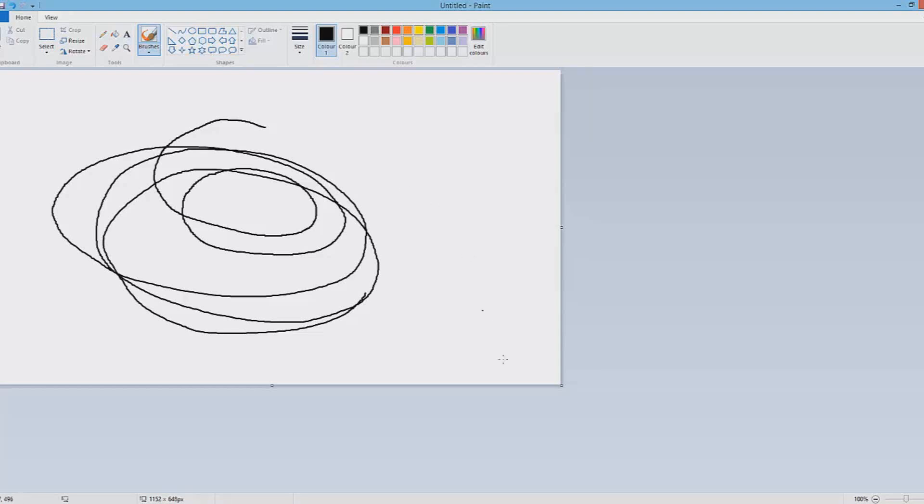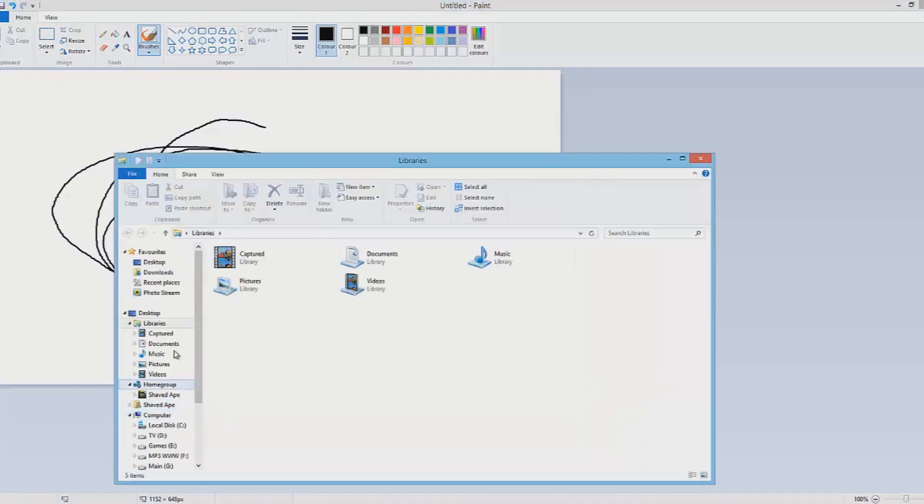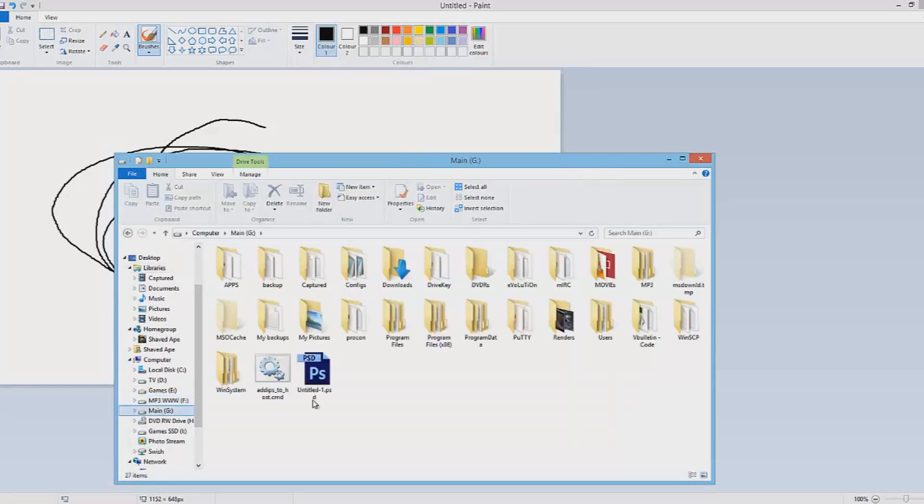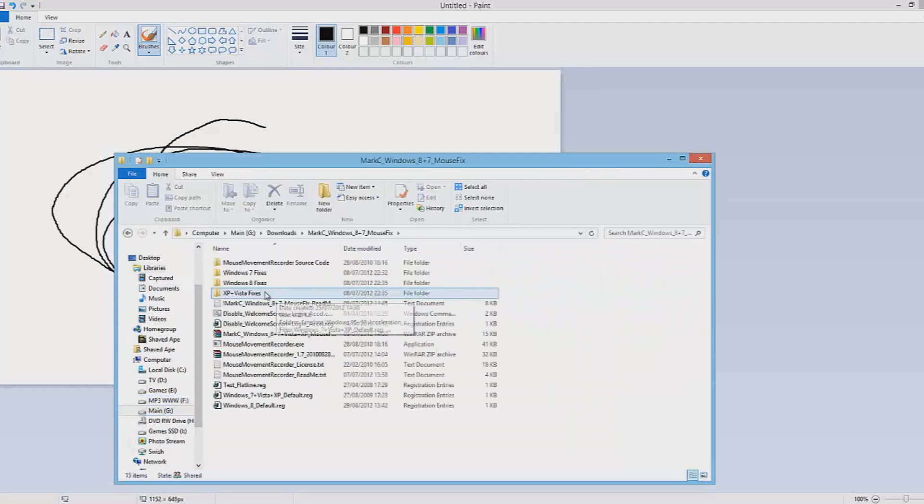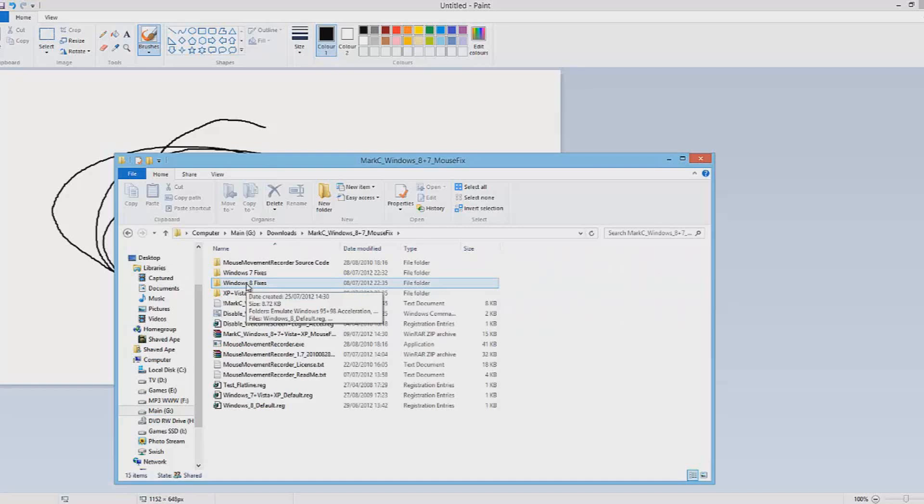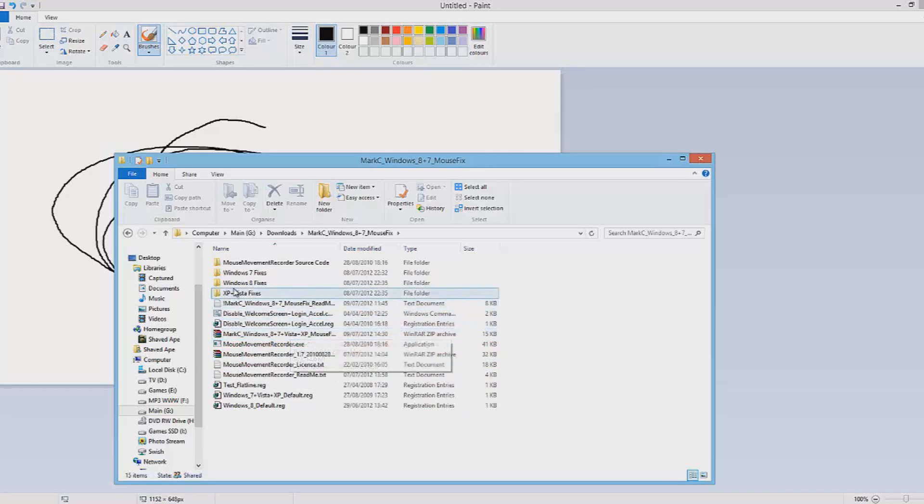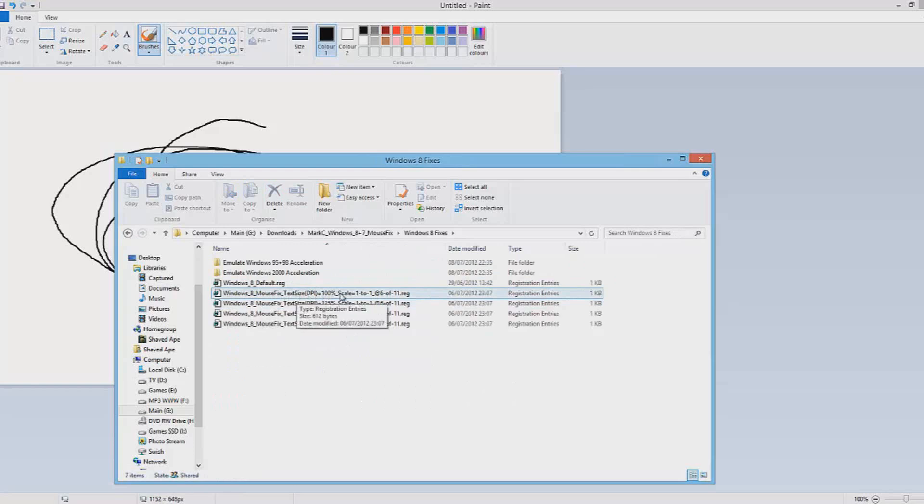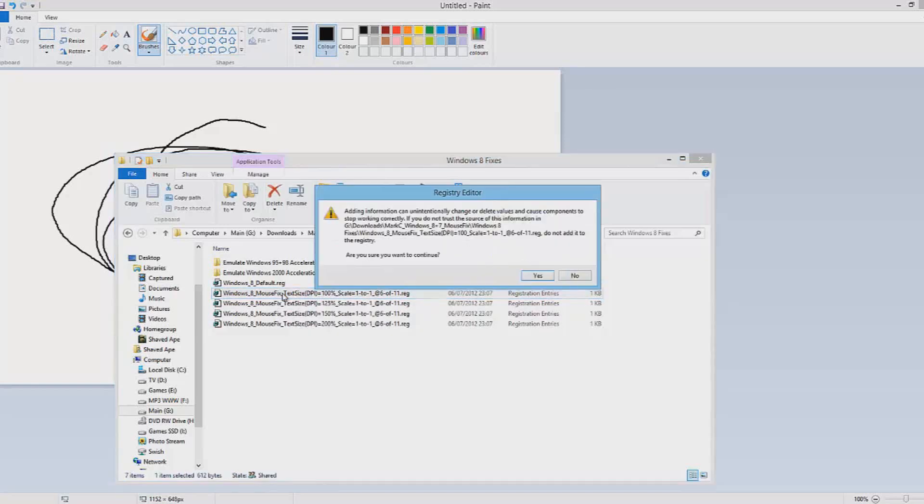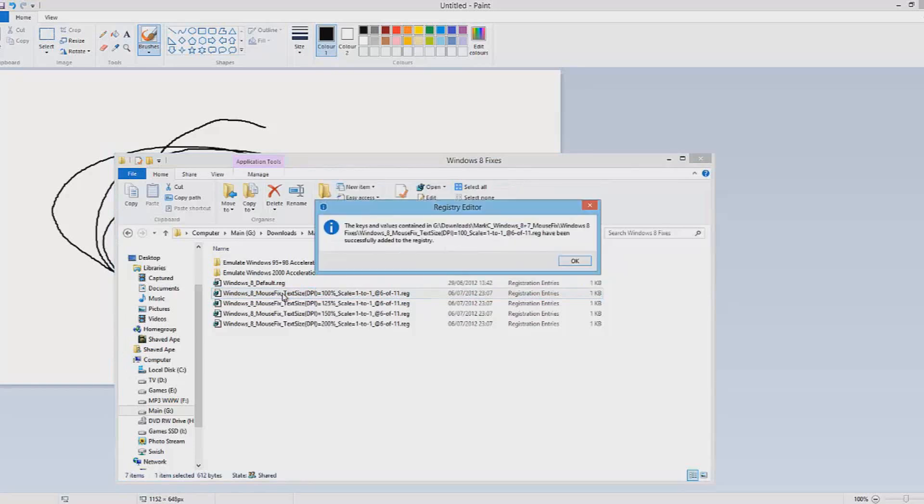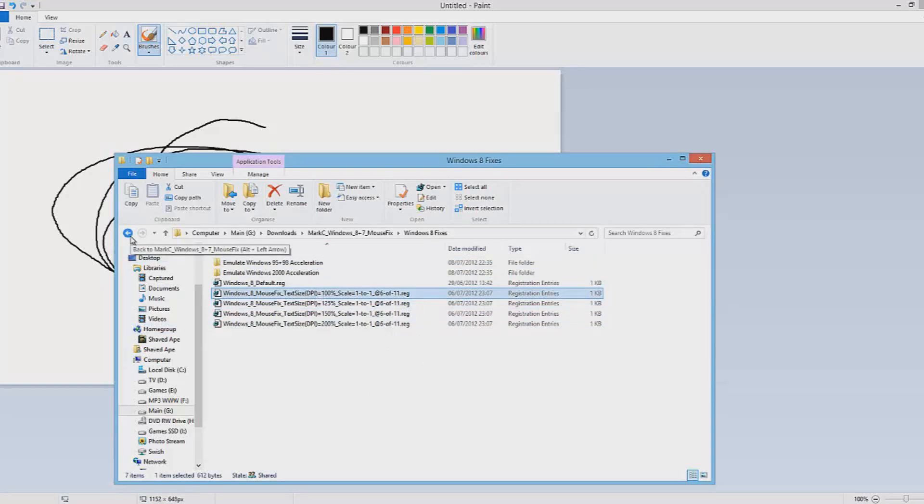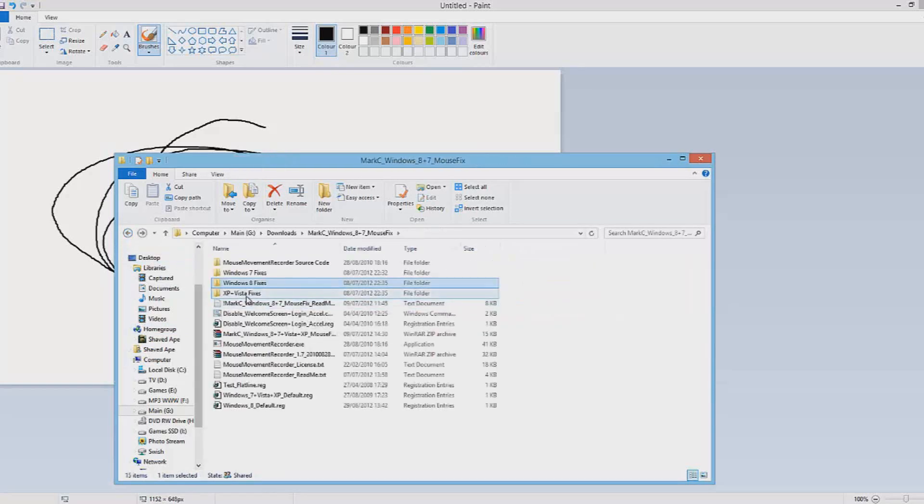Now one other thing you can do is when you get Mark C's fix—Mark C's Windows 8 fix—you will unzip it of course and go into your chosen operating system. Then you choose the text size that you run. So I run at normal size, therefore it's 100% scale. I would double-click this, tell it yes, click okay, and then restart. That will add the fix.